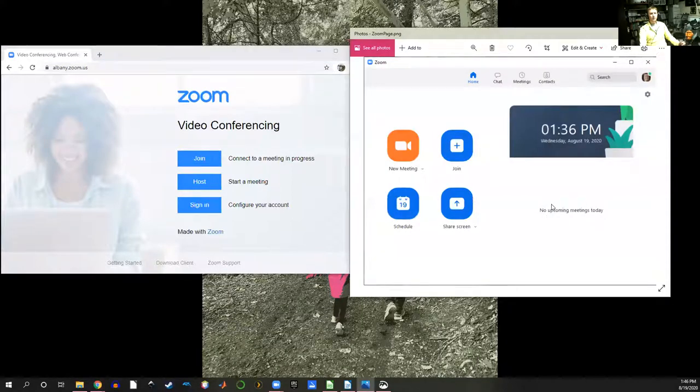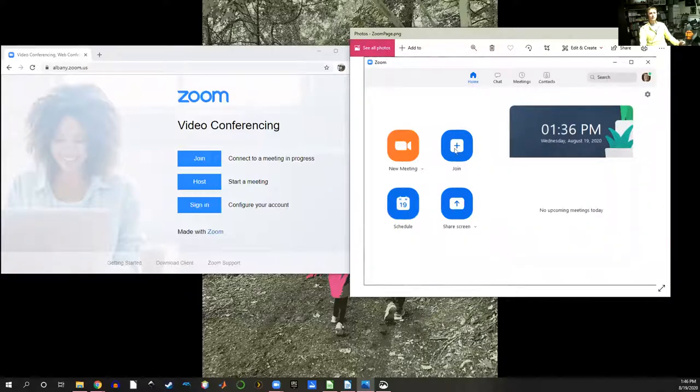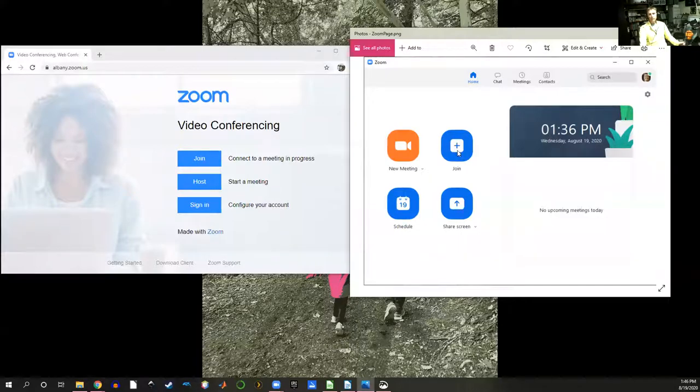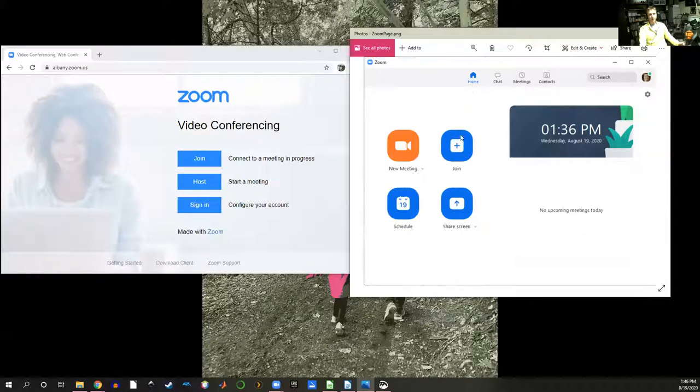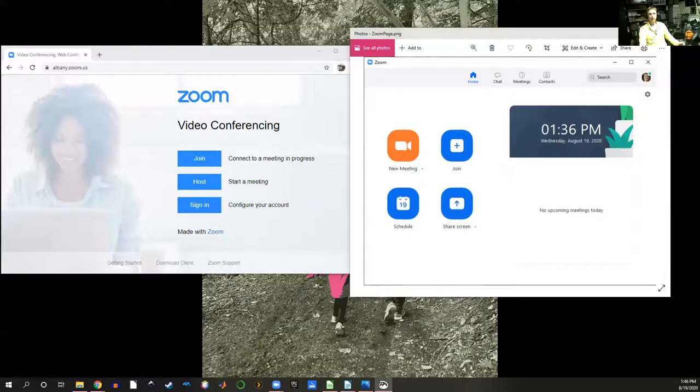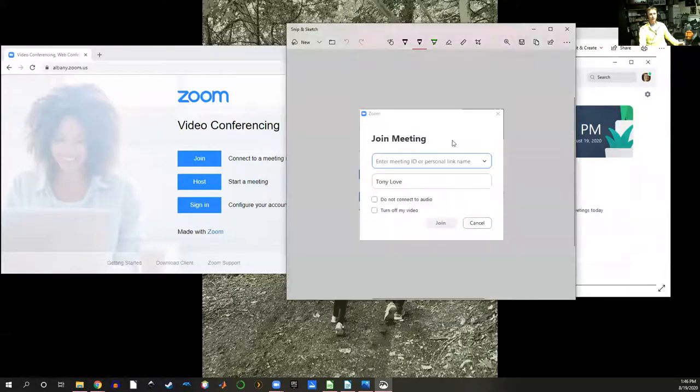But primarily what you'll be using it for in this class is just to join our office hours or to join the class meetings. All you do to join is click this button on the home page and right away what will pop up is a join meeting box.